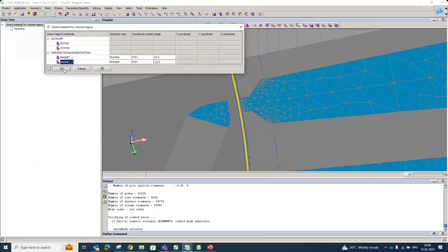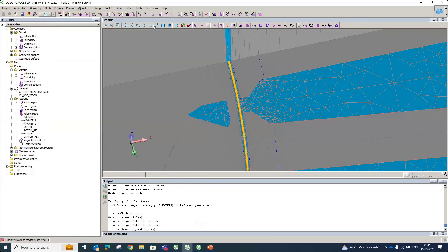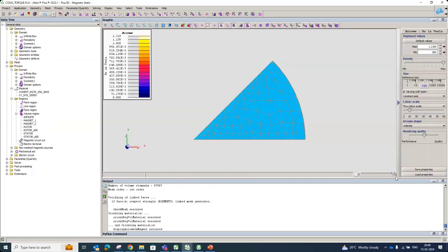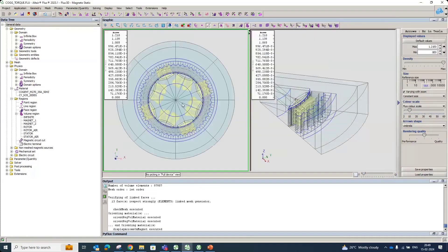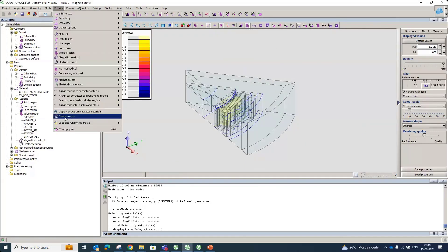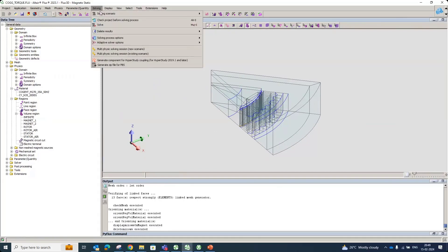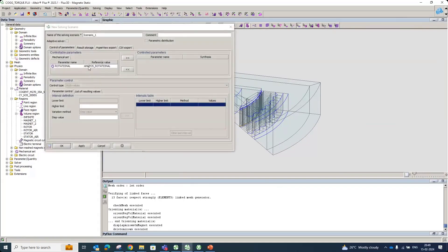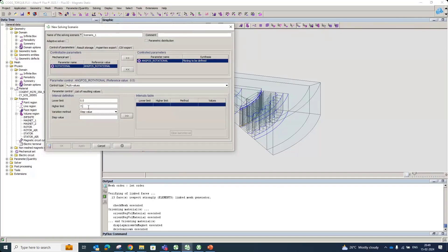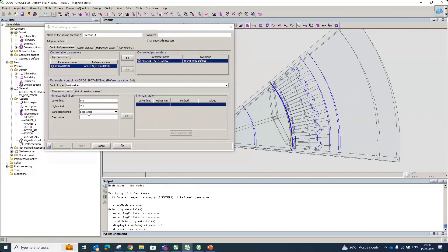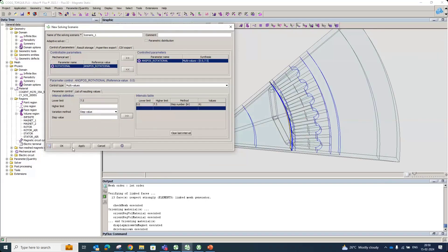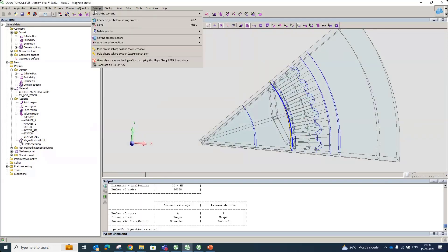After deleting the arrows, we go to the solving scenario. We create a new scenario and solve with respect to angular position, corresponding to one slot pitch. This machine has 48 slots, so one slot pitch is 7.5 degrees. We use 40 steps for the slot pitch — and since we have 6 elements per air gap layer, 6 × 40 = 240 elements total in the air gap. This ensures a continuous, well-resolved mesh as the rotor rotates. Then we click OK and solve the model.